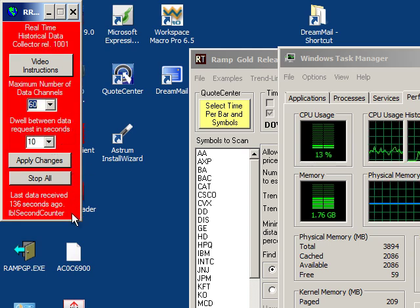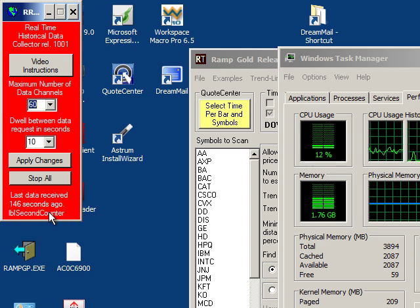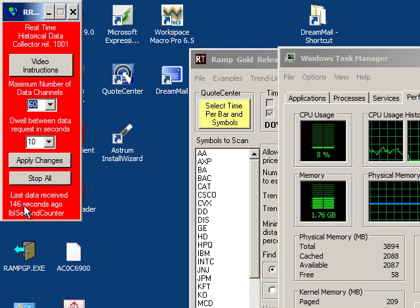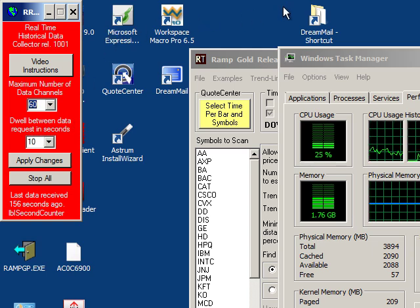Notice that the background color has turned red and it's telling me now that it's been some time since the last data was received. This is to notify you that no data is coming in. That's simply because I clicked on stop and I shut off all the data channels.